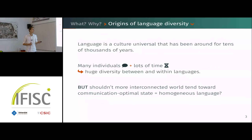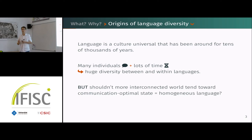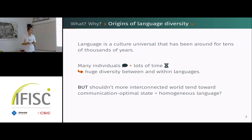To start off, I will come back to language itself, which is our main object of study. The first thing I would like to say about language is that it's a cultural universal, meaning that in every known human culture there is some sort of language.